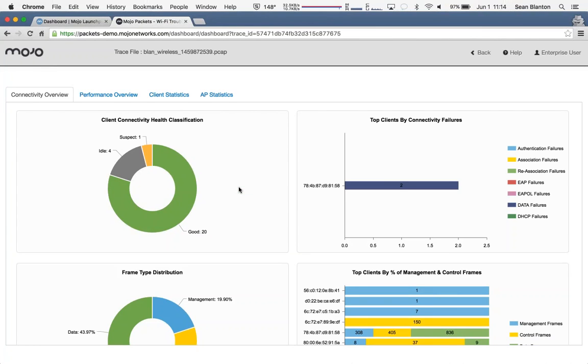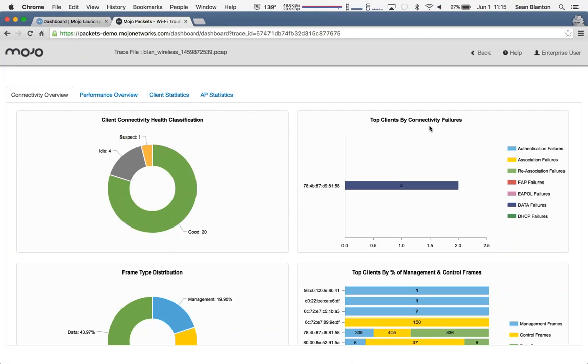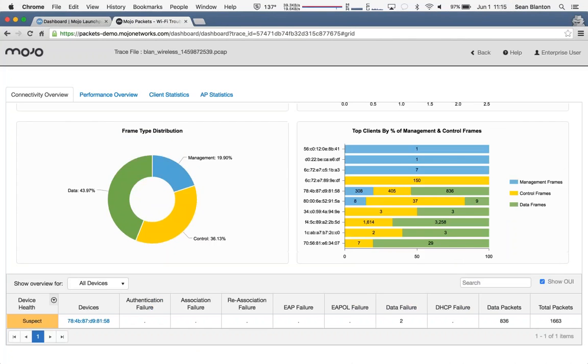among the 25 clients picked up in this particular trace, there's clearly one that is causing issue. And in fact, I can see here that the top client by connectivity failures, it's very specifically a data failure. This really helps drive my next decision on how I'm going to troubleshoot this issue.